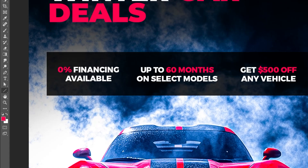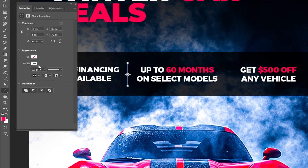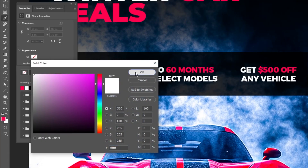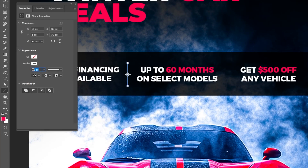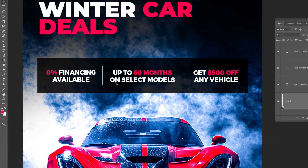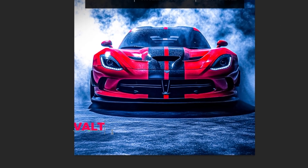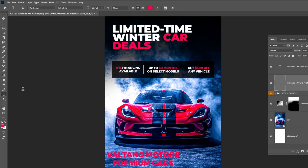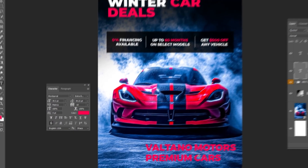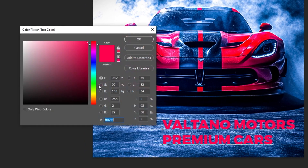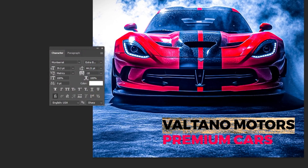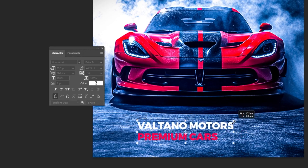Now select the Line tool and draw a line right here. Set the stroke color to white and set the width to 1 pixel. Hold Alt and drag to make a copy. Now choose the type tool and let's write our text. I'll go ahead and change part of the text color to better match the design.